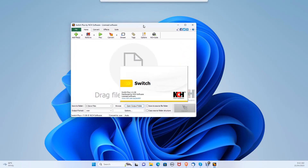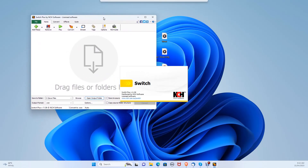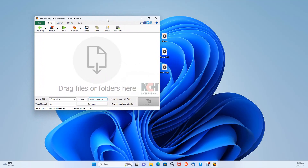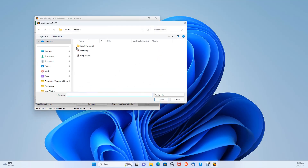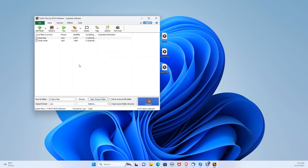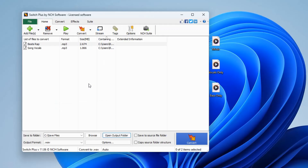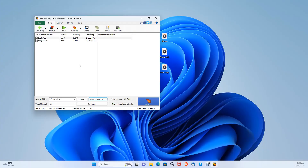There are two ways to add multiple files. You can click the Add Files button in the top left, and locate your audio files you would like to convert. Select them and click Open. As you can see, the audio files you have added show up here. Under Format, it shows the current format of the audio file.